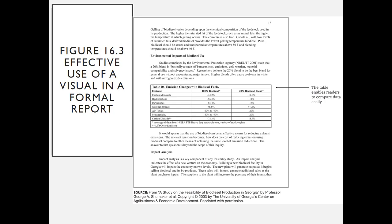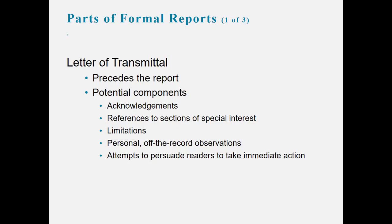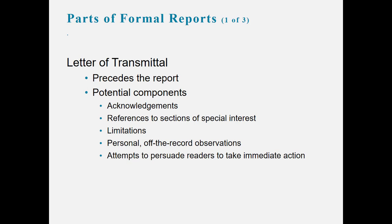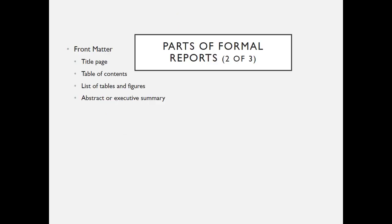So if you think about parts of a formal report, oftentimes formal reports come with a letter of transmittal. This precedes the report. Some potential components are acknowledgments, references to sections of special interest, limitations of the record, observations, or attempts to persuade the readers to take immediate action.